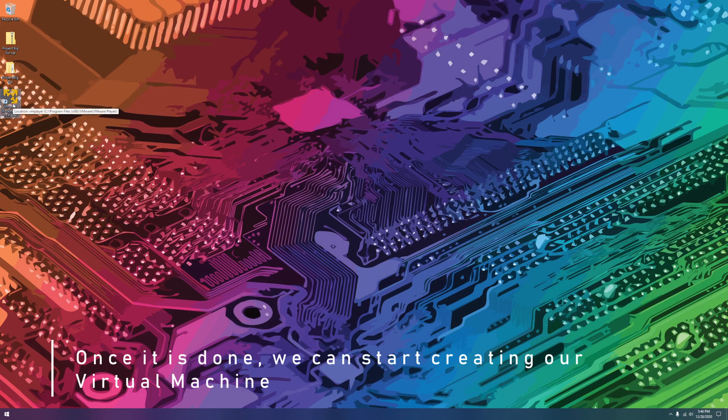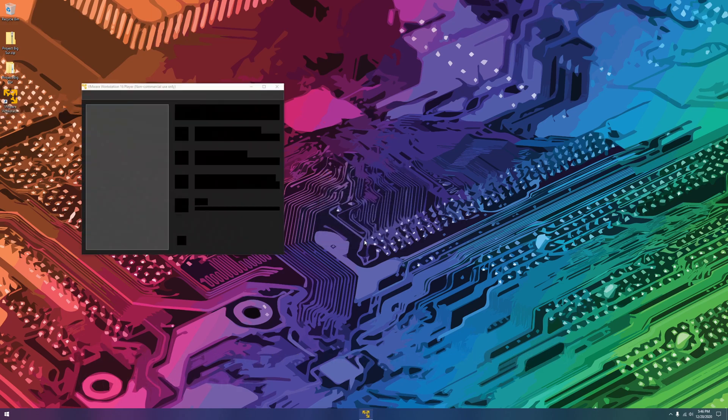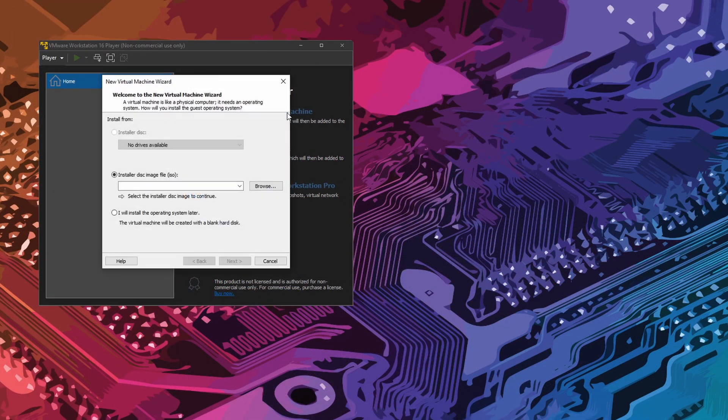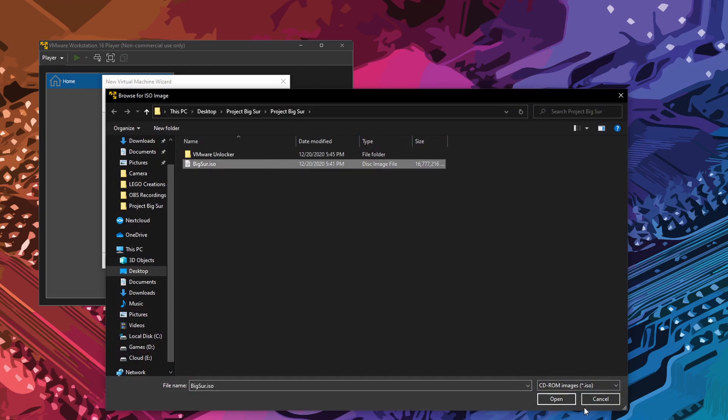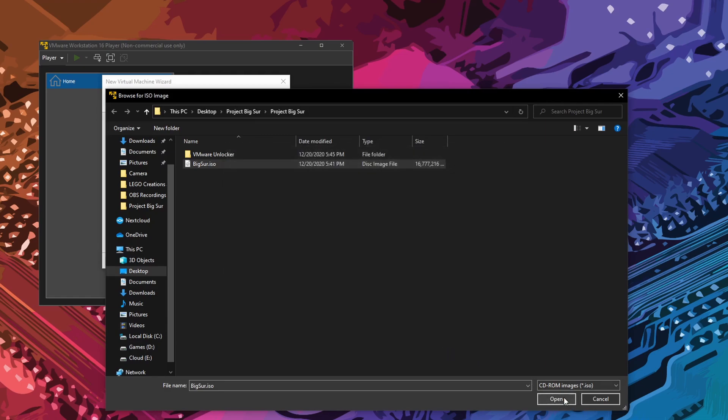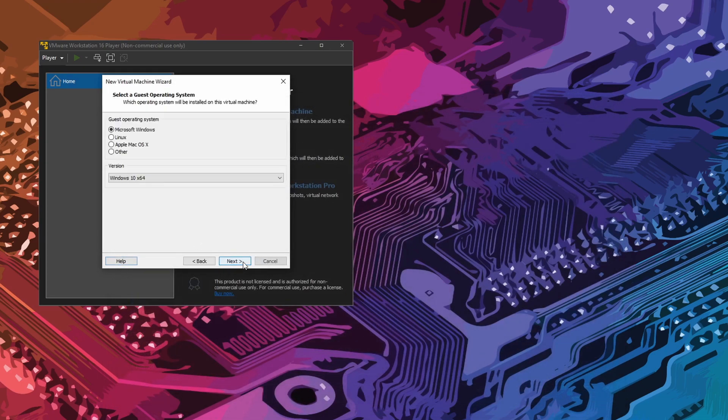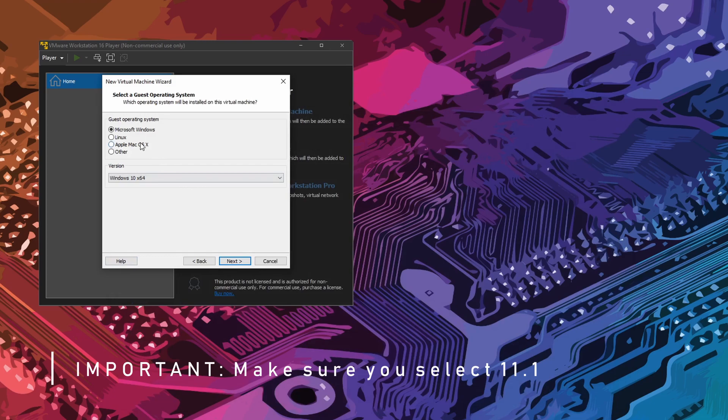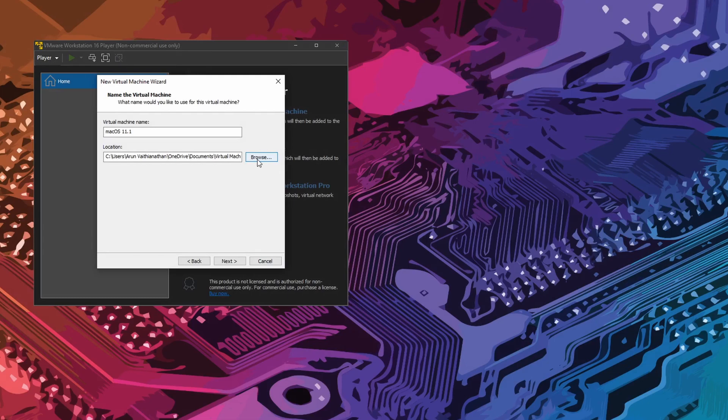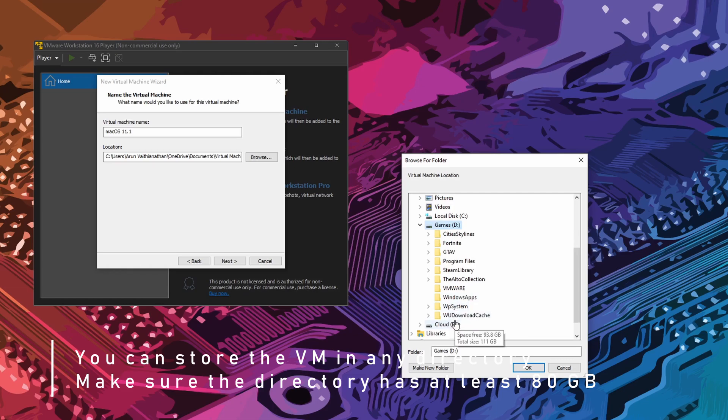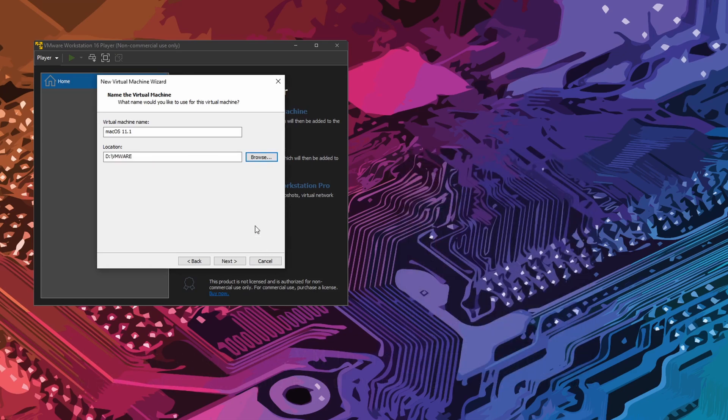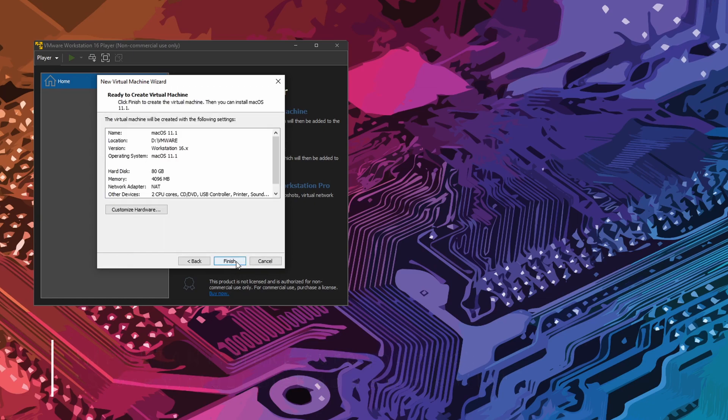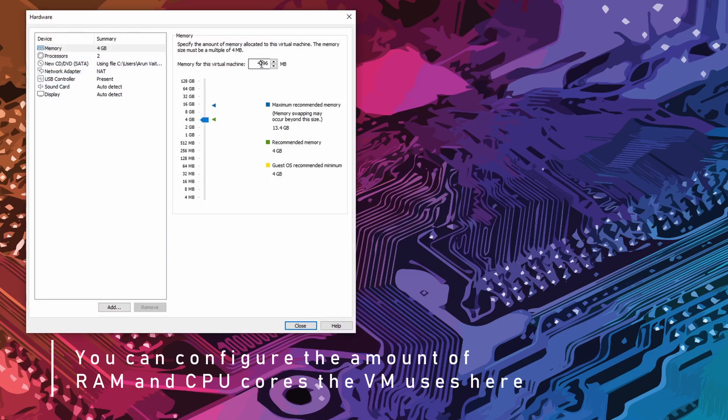Open VMware 16. You can store the virtual machine in any location. Make sure you remember that location and that the location has at least 80 gigabytes. You can customize the amount of RAM and CPU cores the VM uses.